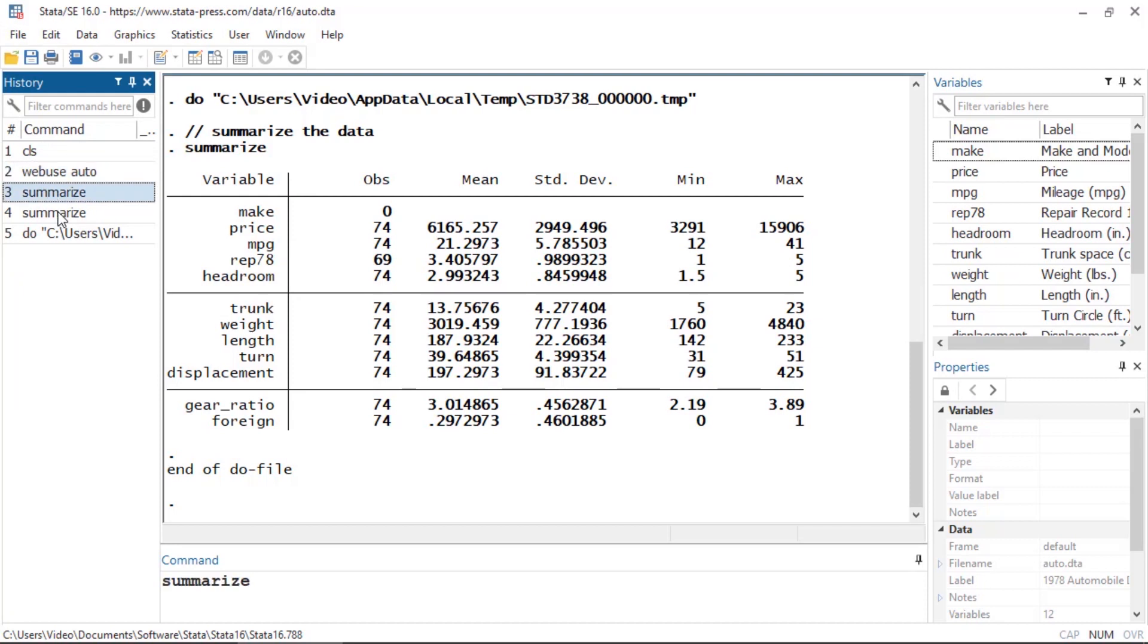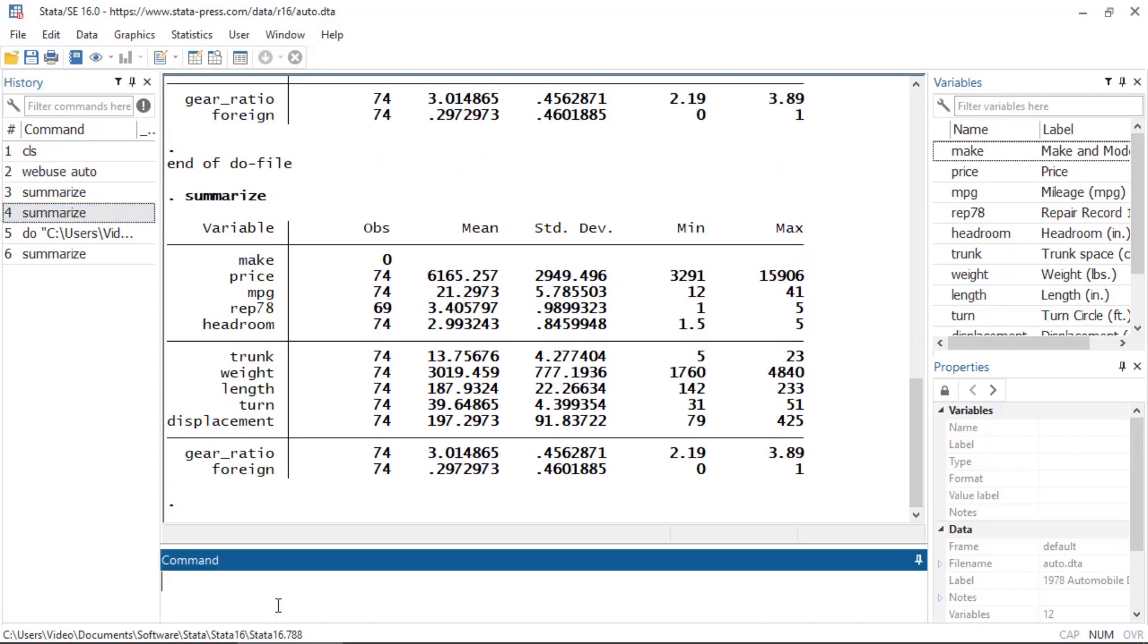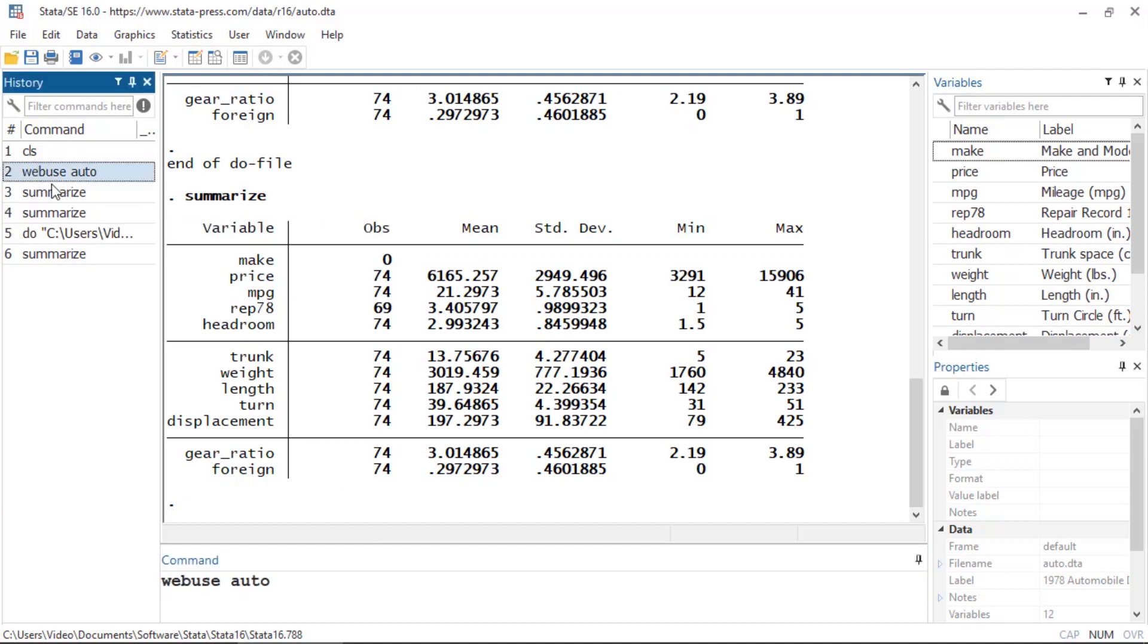You can see a list of commands you've run in the history window, and you can rerun a command by double-clicking it. You can also scroll through the commands in the command window by pressing the Page Up or Page Down keys. You can even hold the Control key, select a group of commands, right-click, and then select Send to Do File Editor.